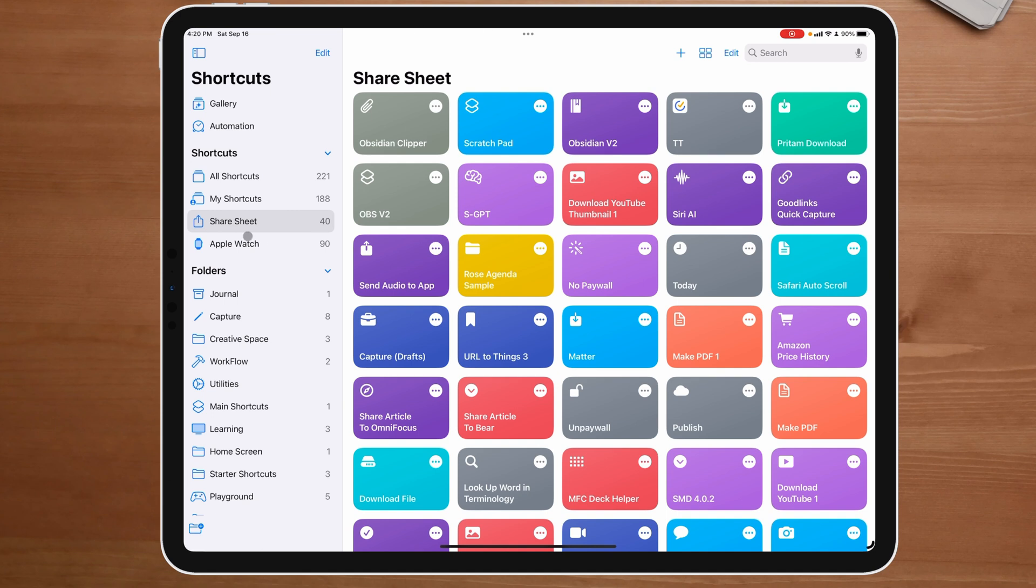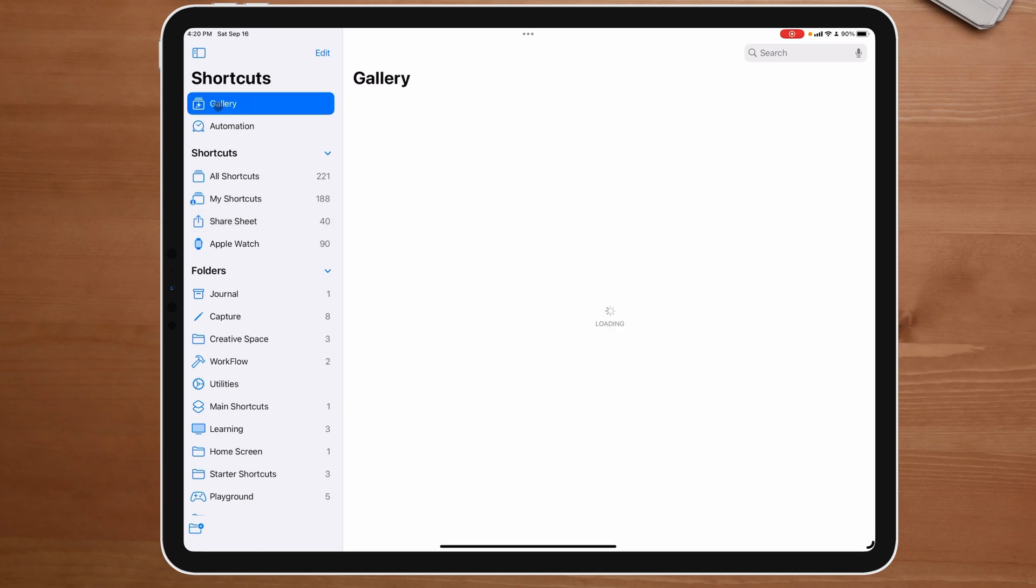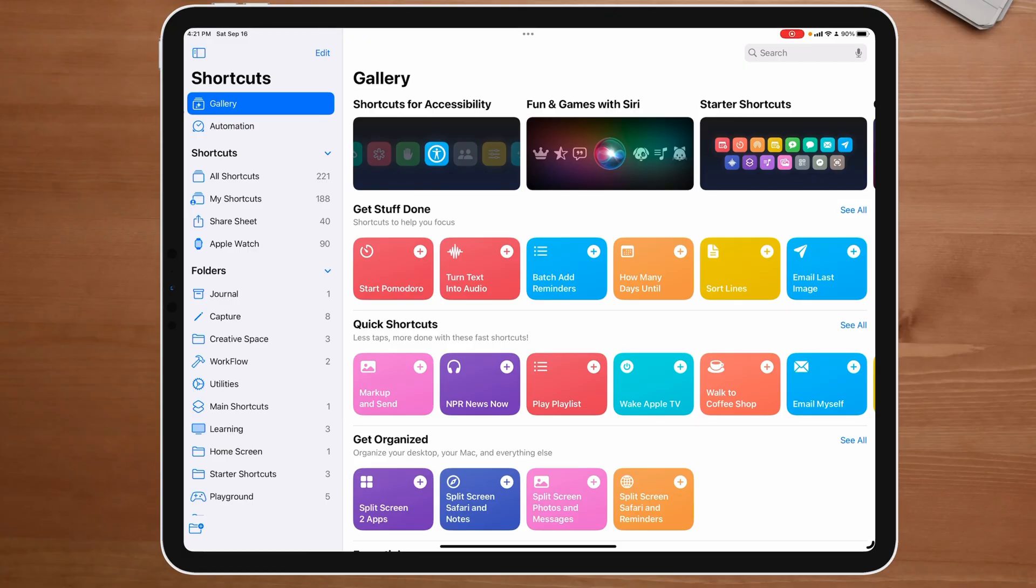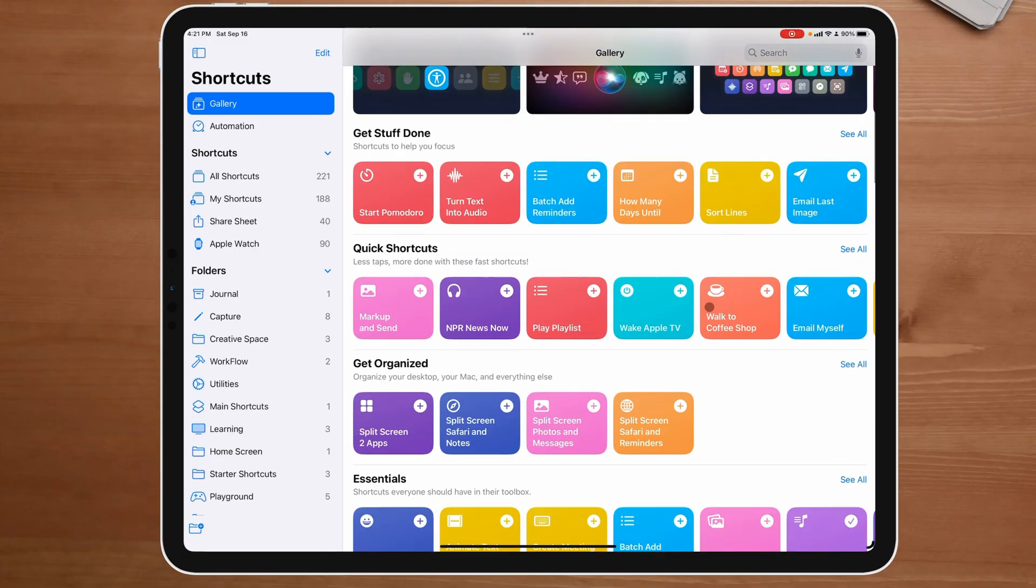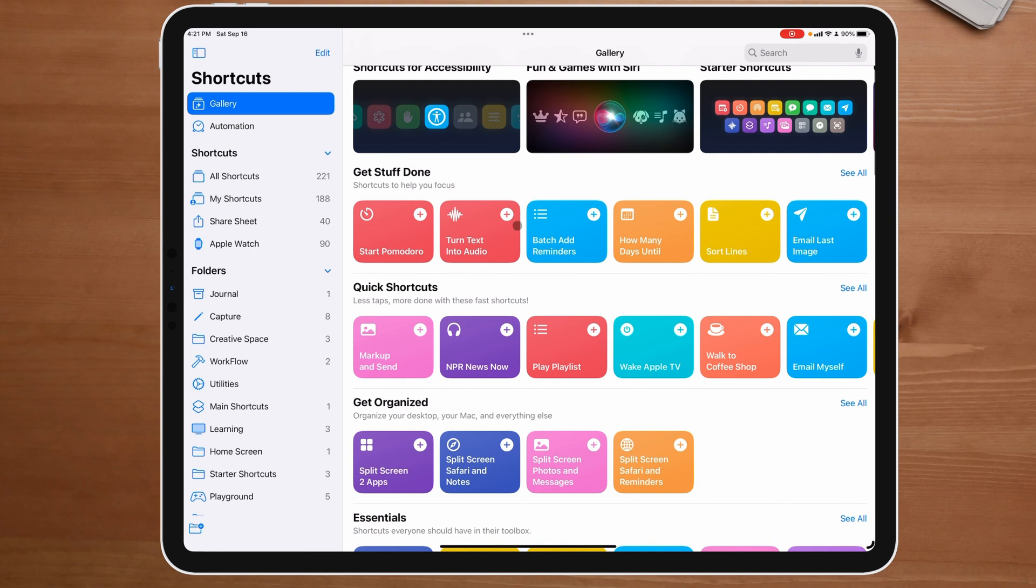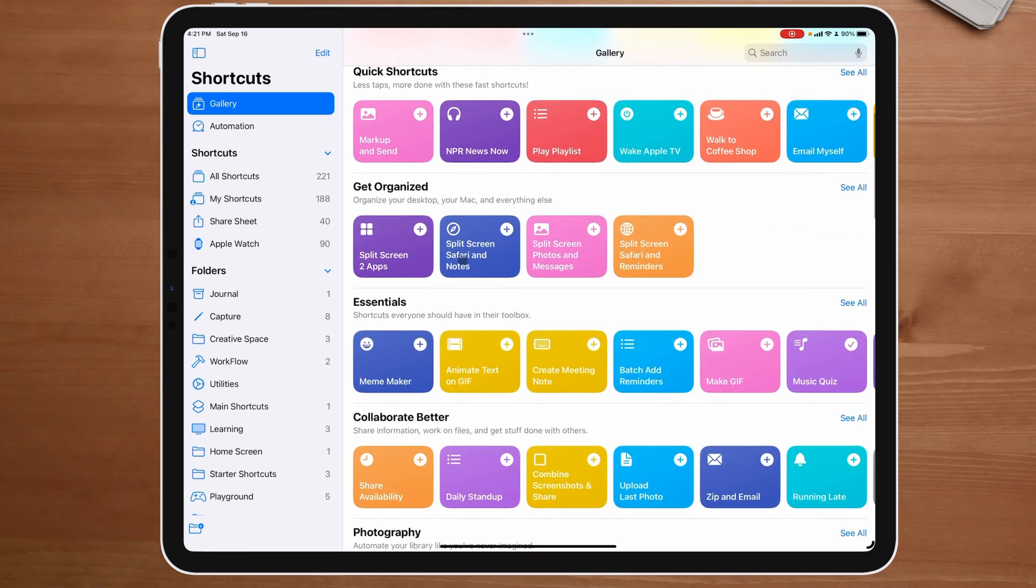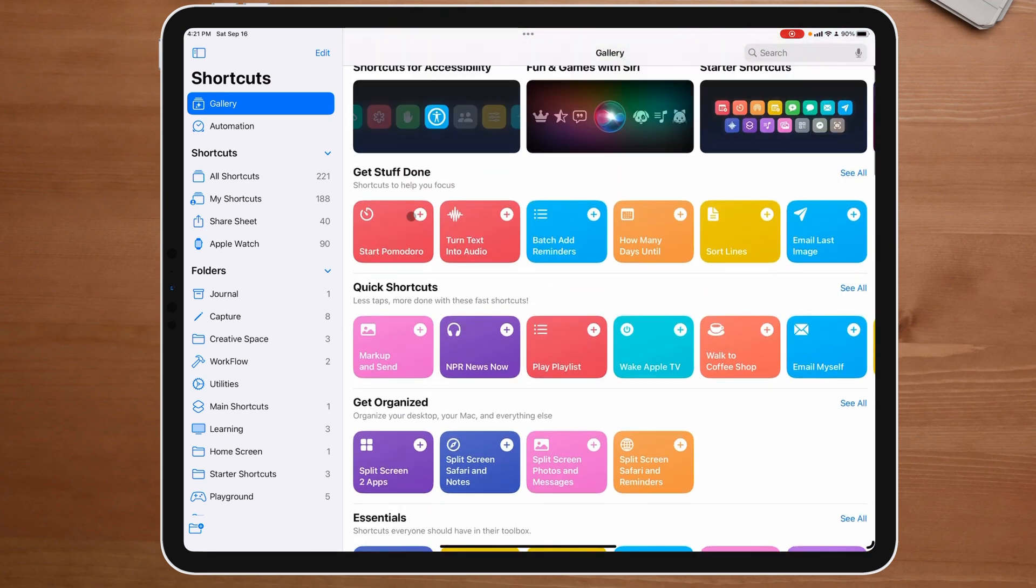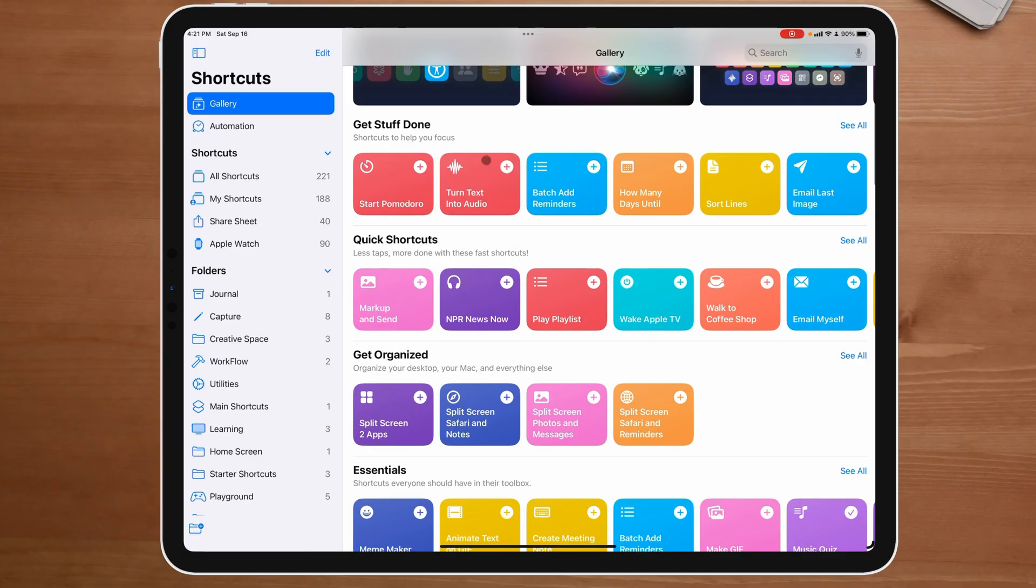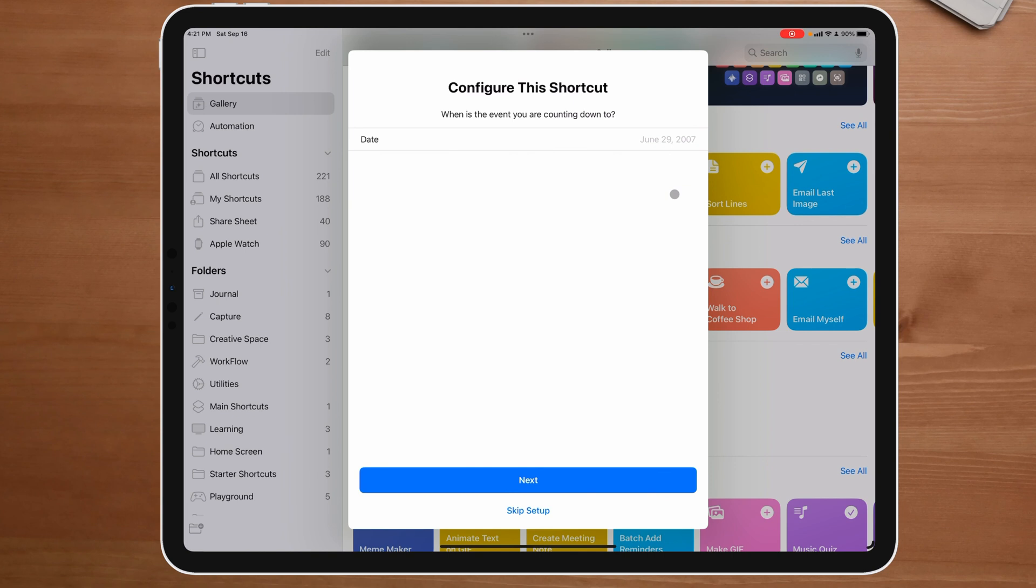Let's head back over to the app. And now, since you see how easy it is to do that, what I want to do is I want to show you the gallery. Because maybe you're not really ready to dive into creating your own shortcuts. Now we're in the gallery and in the gallery, you will see where you have get stuff done. You have quick shortcuts. Get stuff done is probably capturing something like, for example, start a Pomodoro timer. I got to learn how to talk because someone got on my case about not pronouncing words correctly in the chat below. Then we got turn text into audio, batch add reminders. We have how many days until. So this is a cool one right here. Let's just install that.